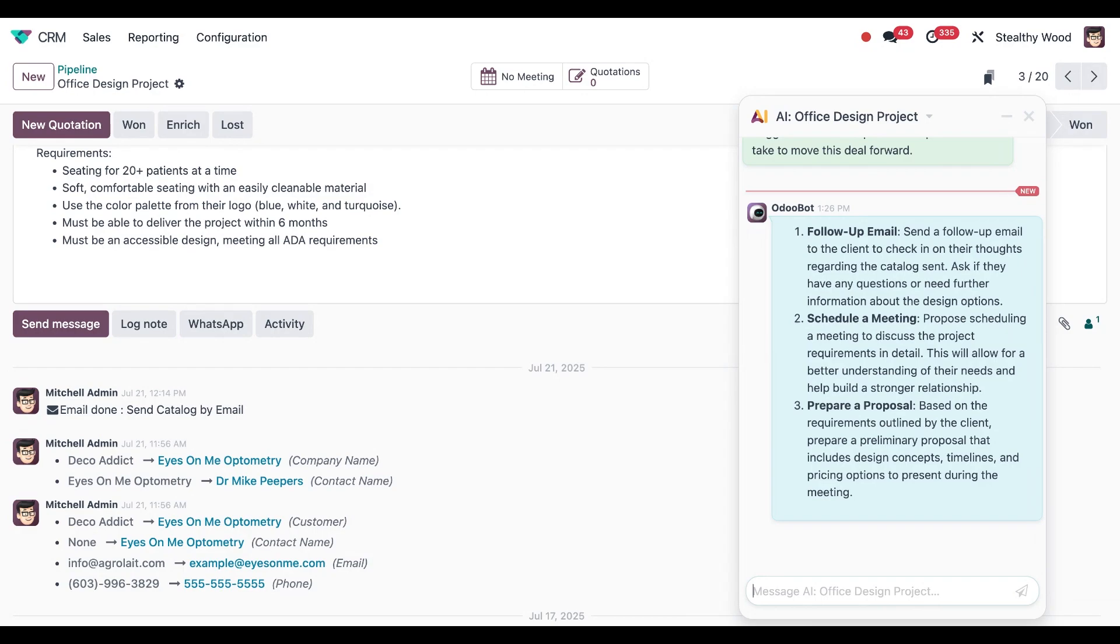When we ask the Chatter Helper a question, the AI Office Design Project label at the top tells the AI that our questions are in the context of this opportunity without us explicitly saying. Based on this opportunity, it reviews every field and message in the record to give us tailored recommendations.